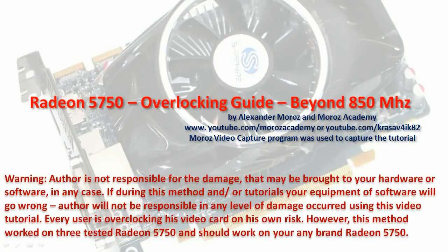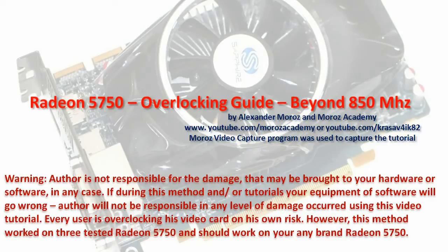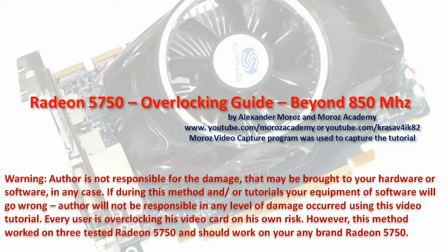Good morning, good day, good afternoon. My name is Alexander Moroz and today we're going to talk about how to overclock Radeon 5750 and push it beyond the 850 MHz that is limited by the AMD drivers and by the AMD overdrive technology. To do so, we're going to use two different programs at the same time.